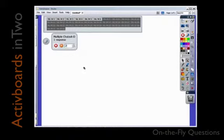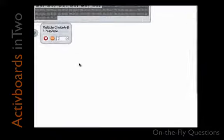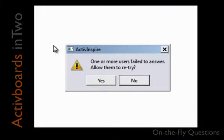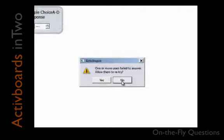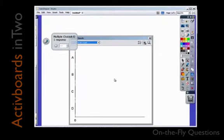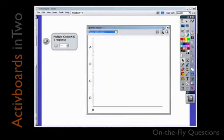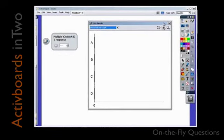If the vote closes before all of the active devices have issued a response, you will have the option of allowing them to retry or not. Once a vote closes, you will get a voting results window. Details about managing the results window is the topic of another podcast in this series.